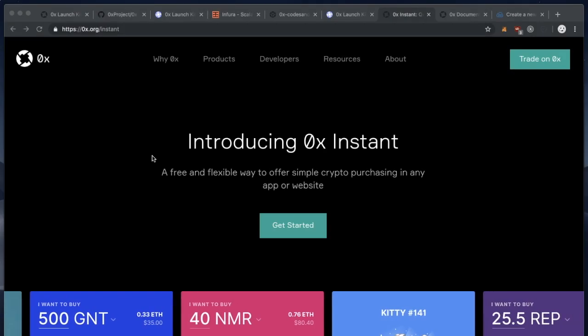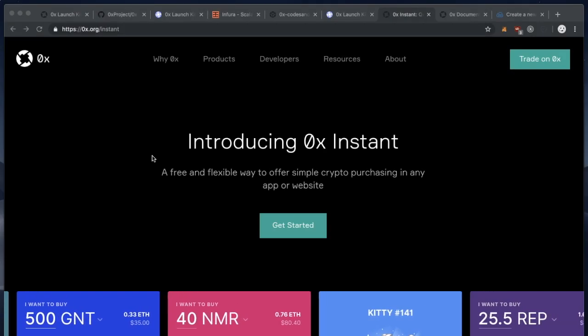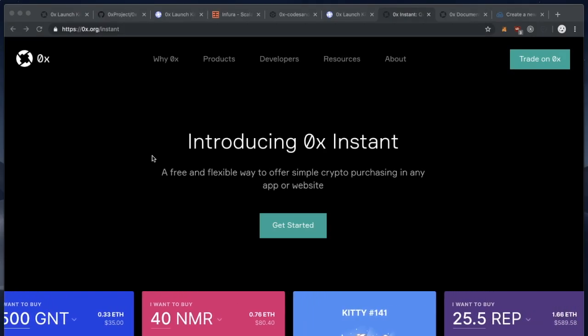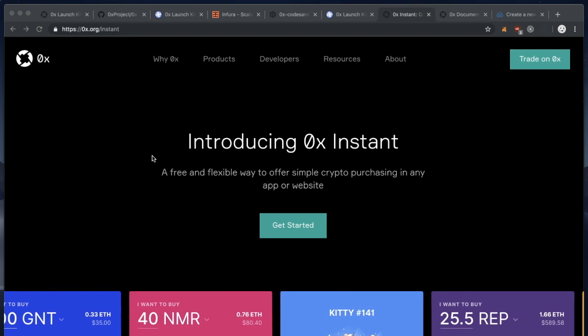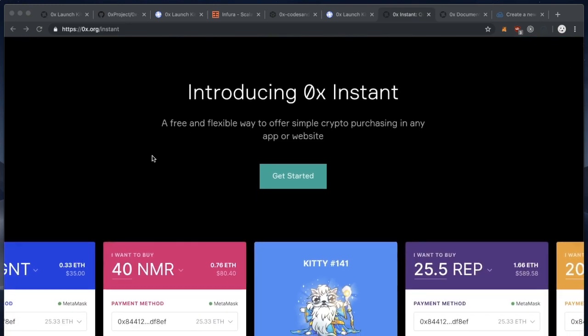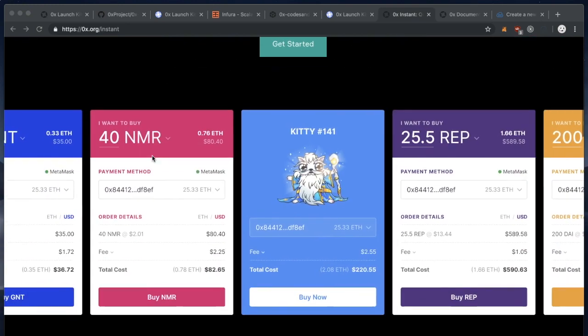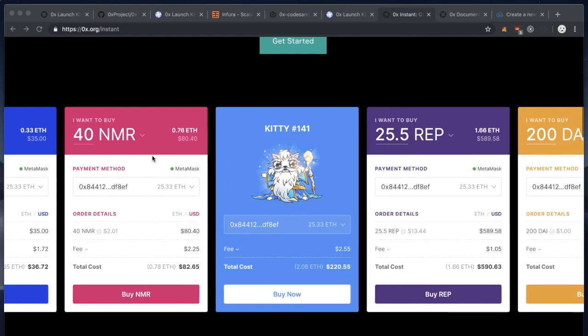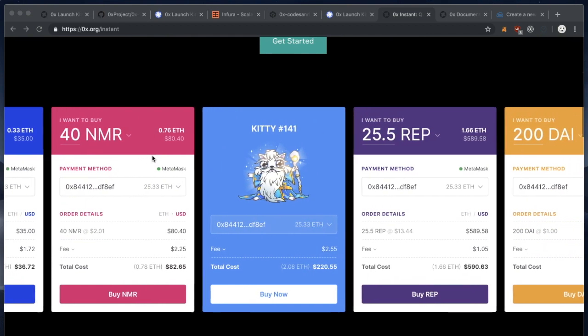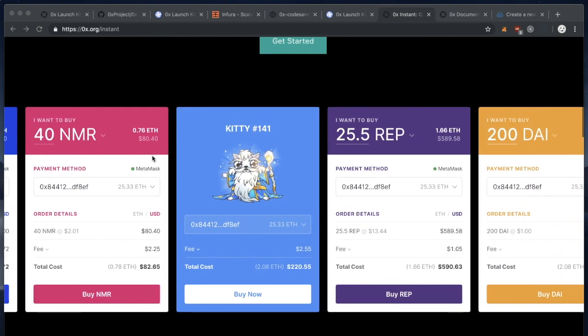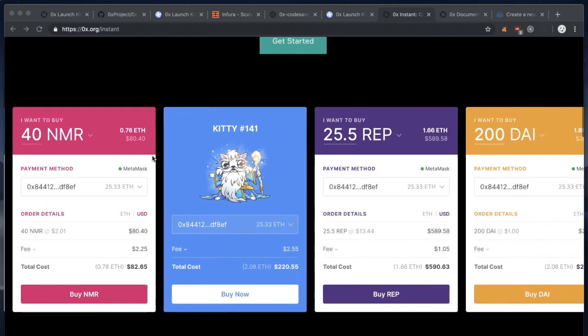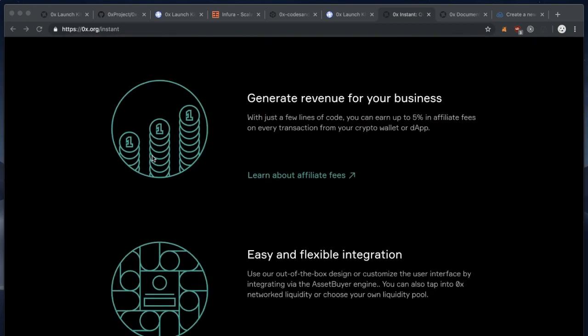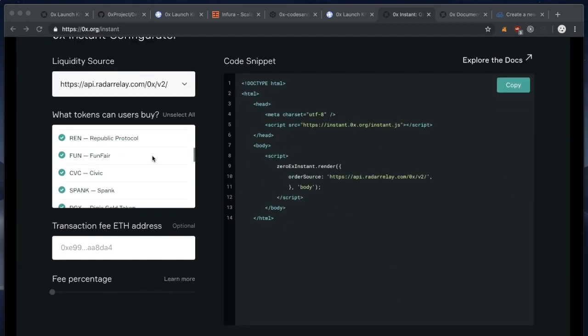You can also configure 0xInstant to communicate with 0xLaunchKit. 0xInstant is a buy widget which you can deploy on any website. If you go to 0x.org/instant and scroll down, you'll find a code snippet.